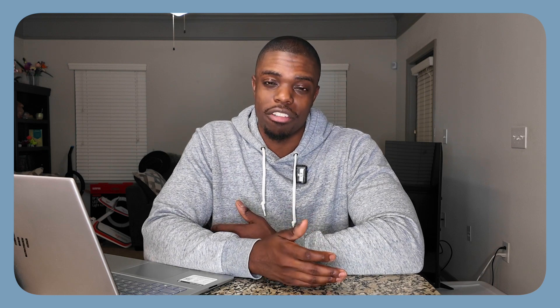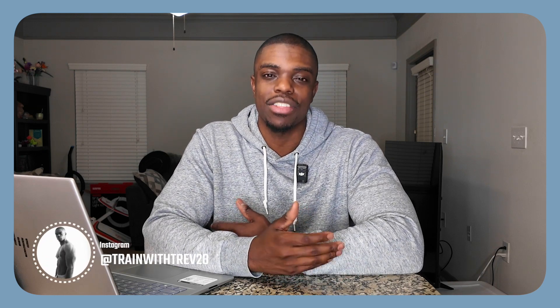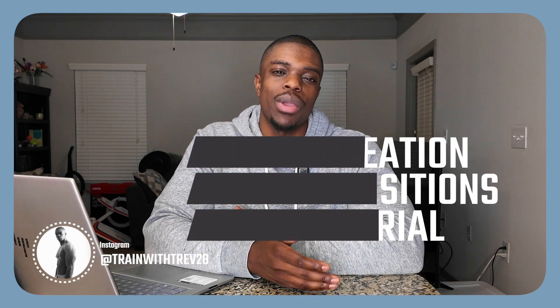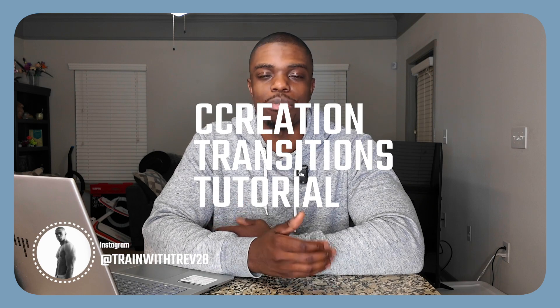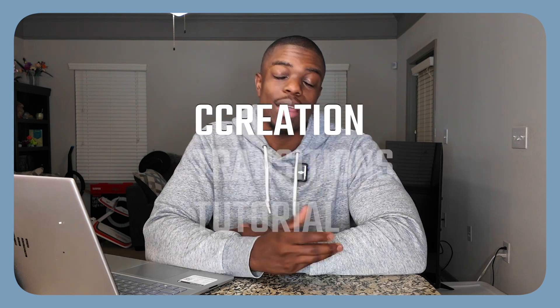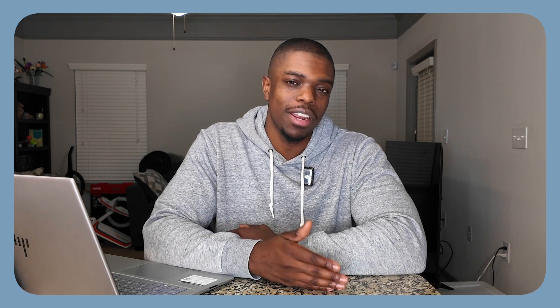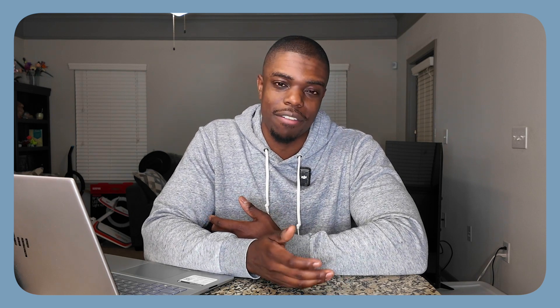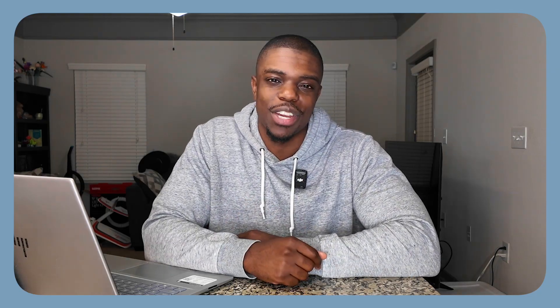Hey, what's up guys? Welcome to the Creation channel. My name is Trev, and in this video I'll be showing you how to import and use transitions from Creation Graphics in Premiere Pro. Now even though I'll be using Premiere Pro, these plugins are available for Final Cut Pro and DaVinci Resolve, so you're still able to use these graphics if you use one of those programs. With that being said, let's get into the video.